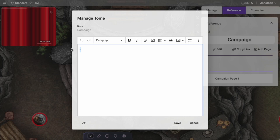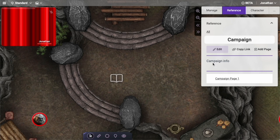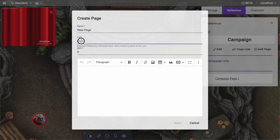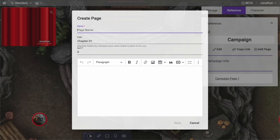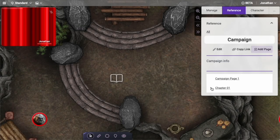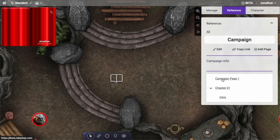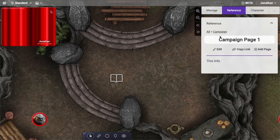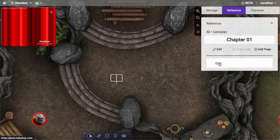I can even put some campaign information in here. If I wanted to put a title it kind of creates a header. Notice that I have a table of contents underneath this. The nice thing about all of this is there's a hierarchy, so I can create a path called chapter one and something like an intro. When I save this, I have a little widget I can open up — I have campaign page one, a chapter, and inside the chapter is info.